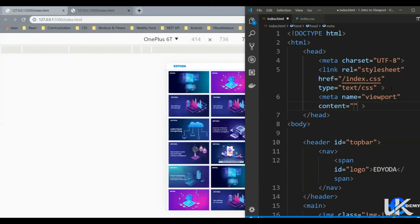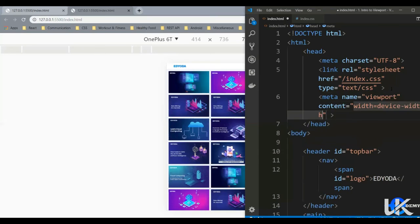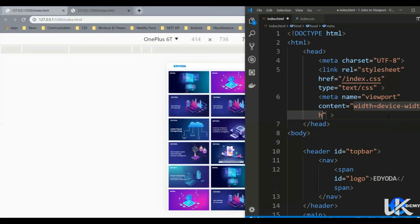So first one is width, so let's say device-width. So this statement width equals device-width sets the width of the viewport to the width of the device.